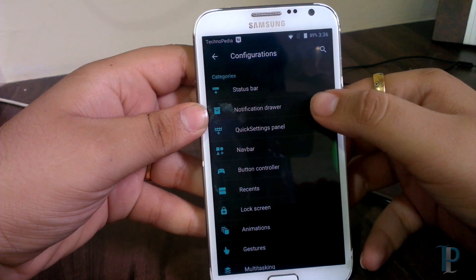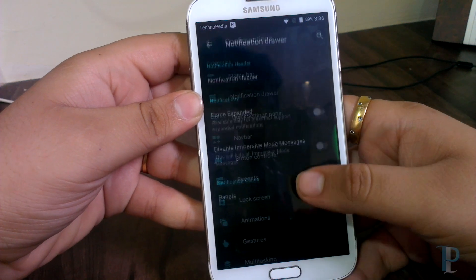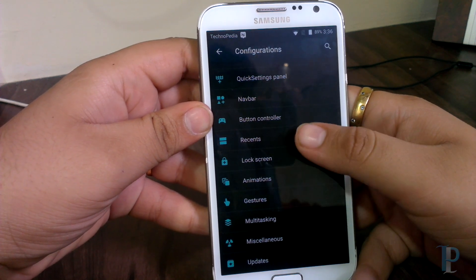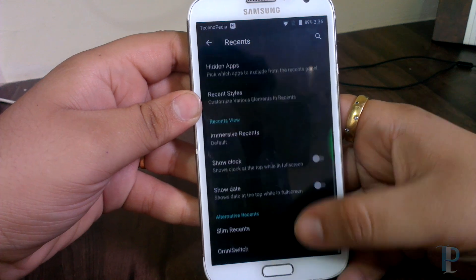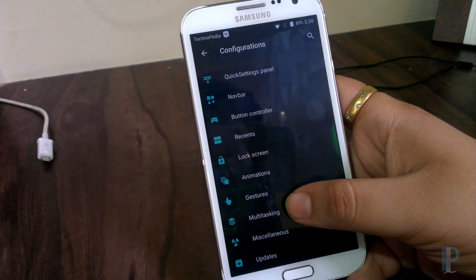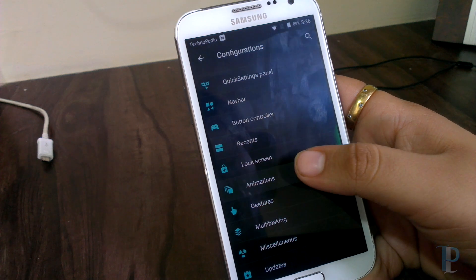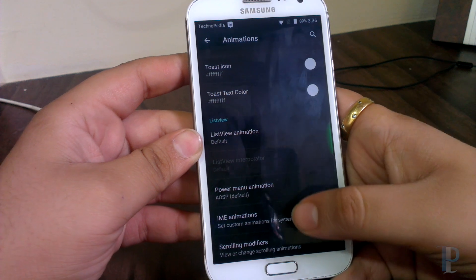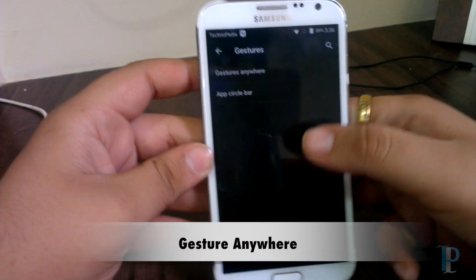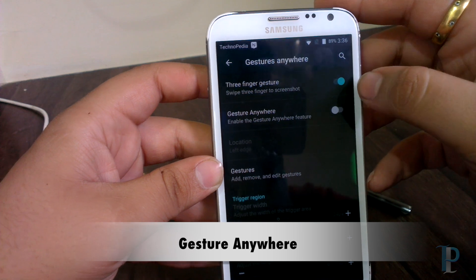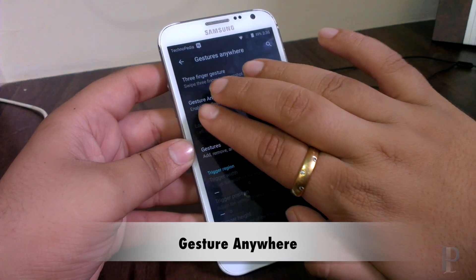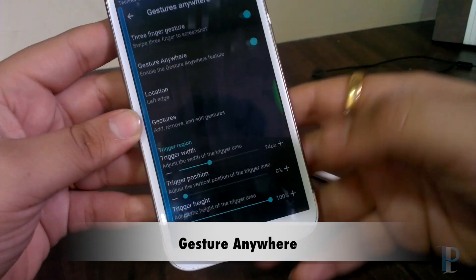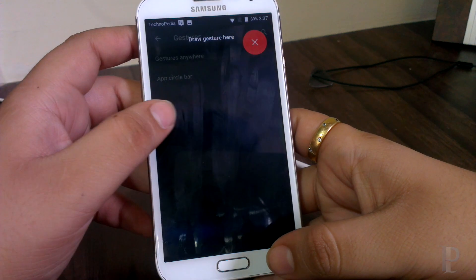There are notification drawer options as well. Here are the animation settings. The Gesture Anywhere app is really, really nice. You can use a three-finger gesture for a screenshot, and it's working. You can define many gestures for different apps.